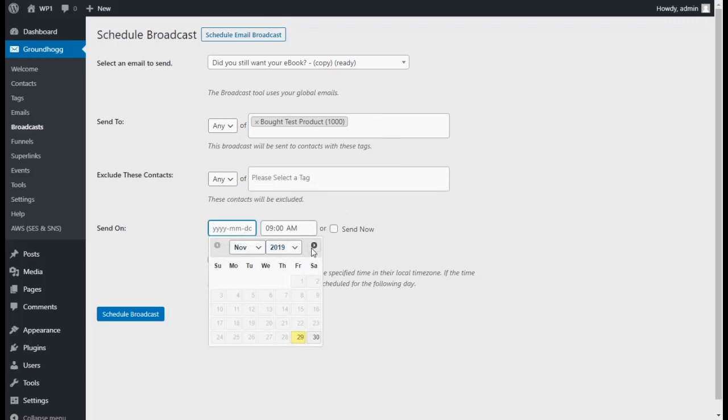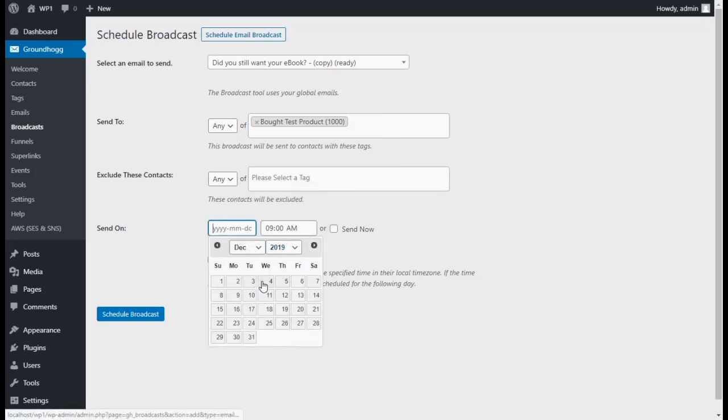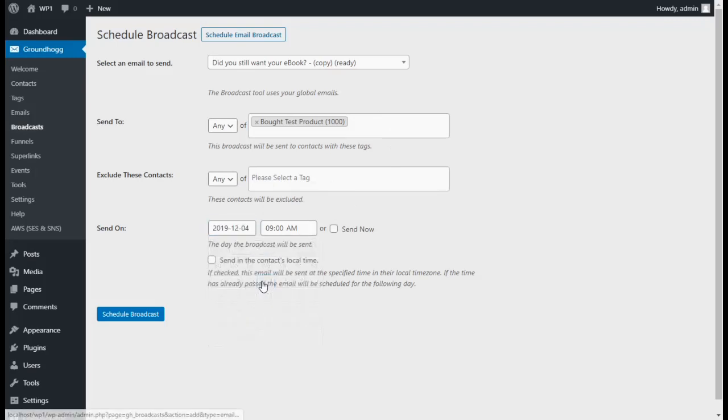Choose the date you want to send your email on. You can also select a time, or you can just choose to send the email right away.